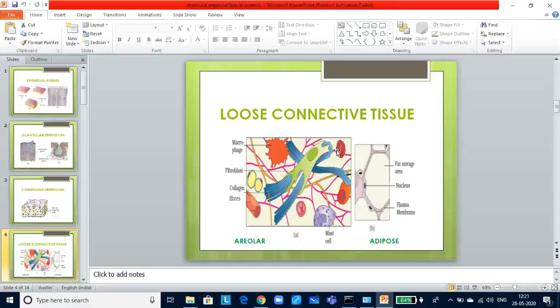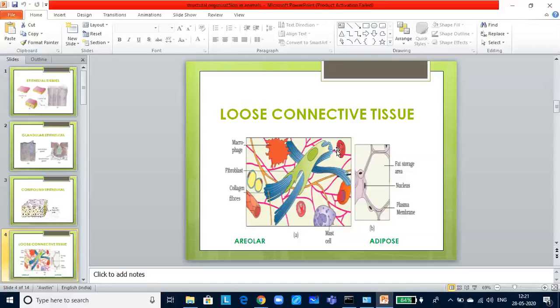What you are seeing on this slide is a loose connective tissue. Areolar and adipose tissue are the examples. Areolar tissue: these cells and fibers are loosely arranged in a semi-fluid ground substance or the matrix. Areolar tissue serves as a framework for epithelium. It contains fibroblasts, macrophages and mast cells.